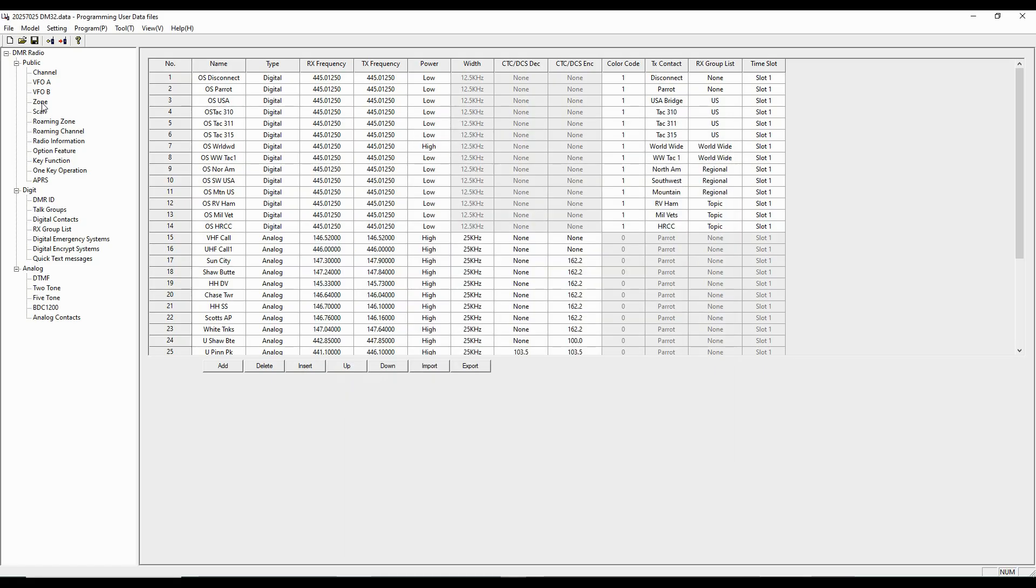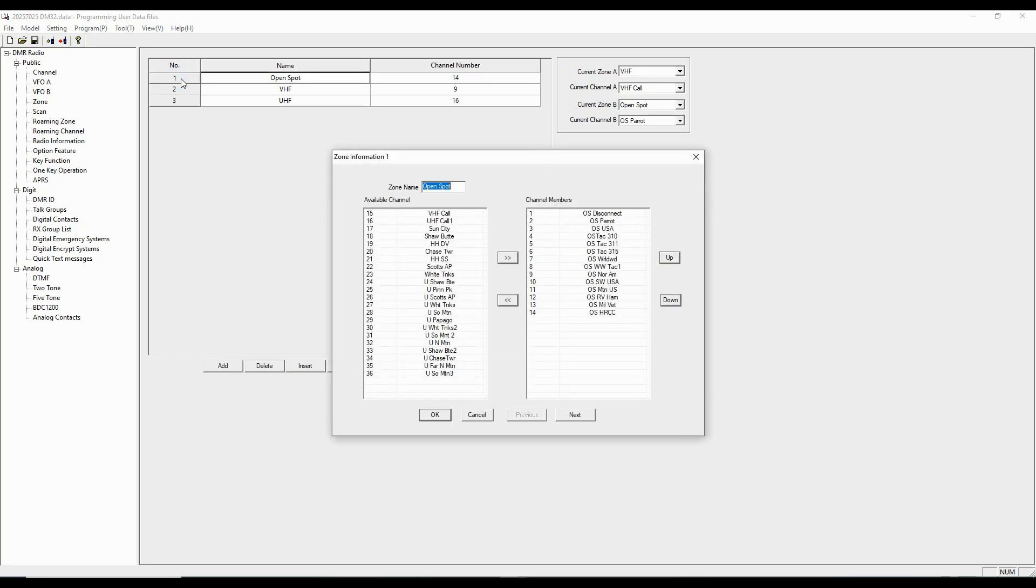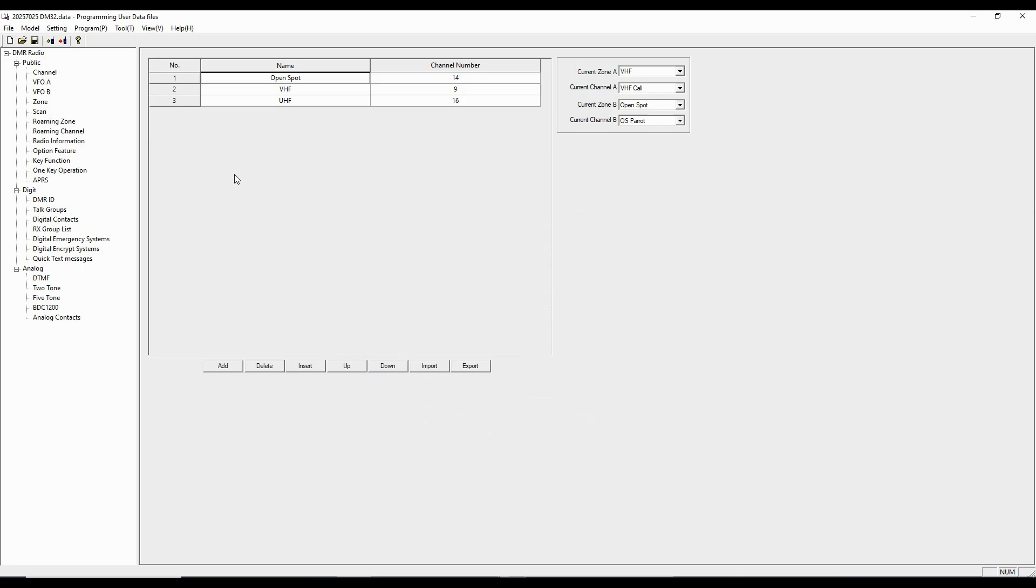Now, with channels filled in, we can go to zones. And we can set up zones. And so my open spot zone, I'll double click there. And here are all the channels that I have programmed. And then I just use these little buttons to highlight and then transfer in or highlight and transfer out of each of the zones that I have established. And then I've named the zones, as you can see there.